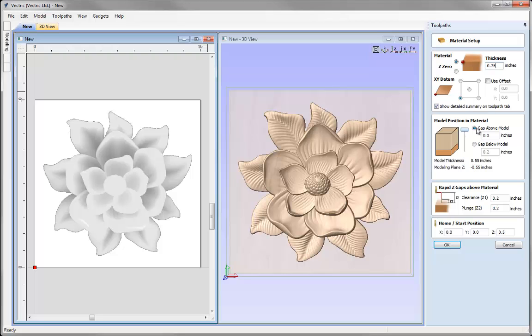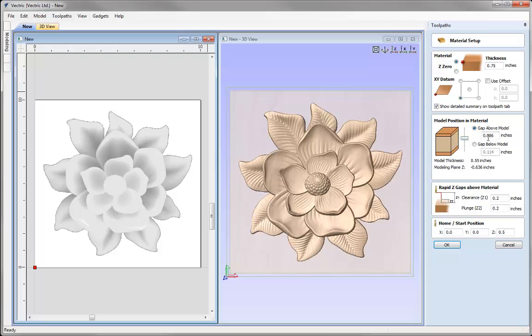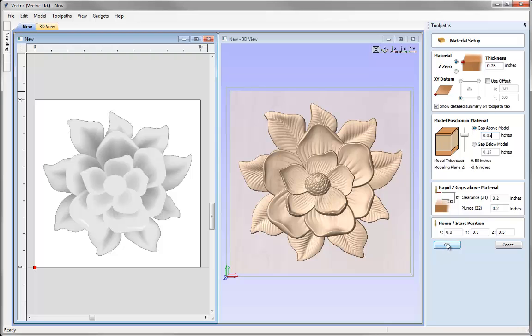Now I'm going to come down and check the position of the 3D object within my block. I can position that with the slider or I can enter a value in here. I'm going to enter 0.05 of an inch, so I have a little bit of clearance above the model and some material still left below it when we cut it. Rapid and Home position are both good so we can hit OK.